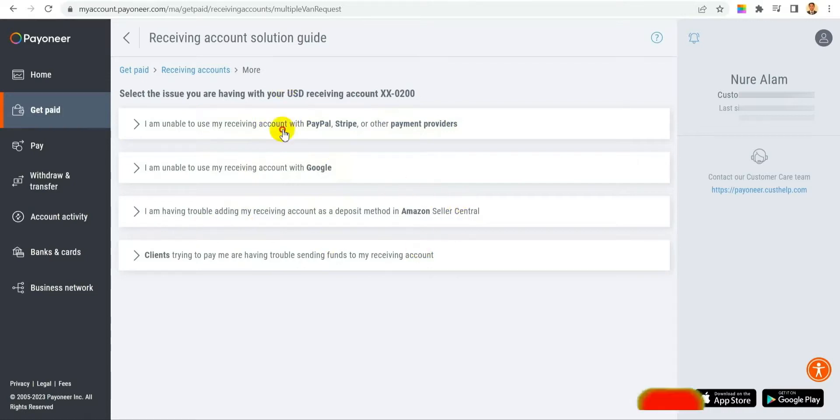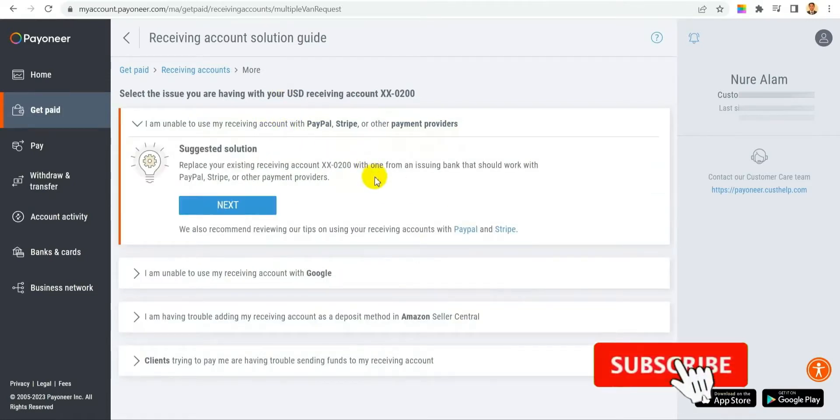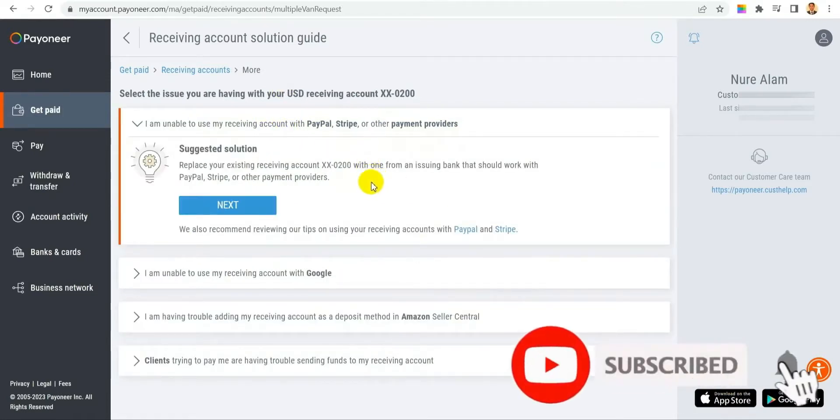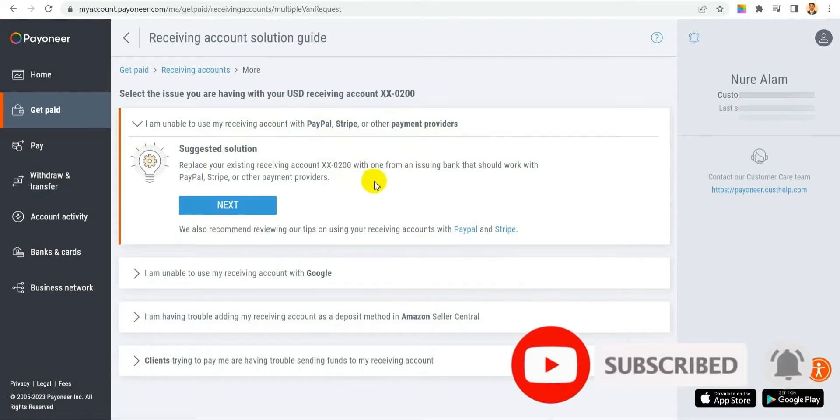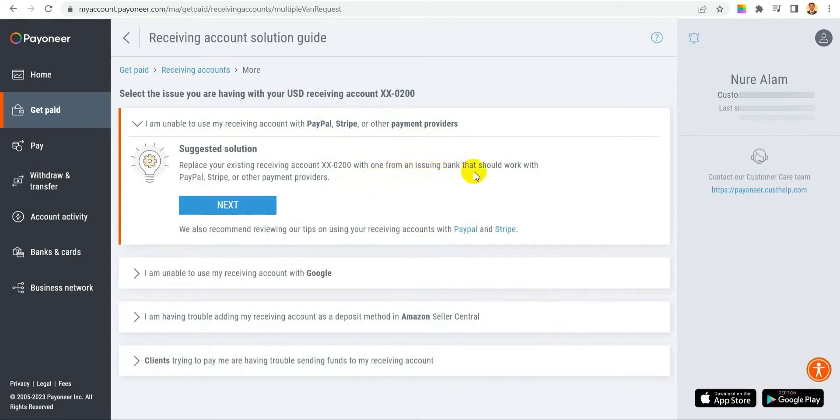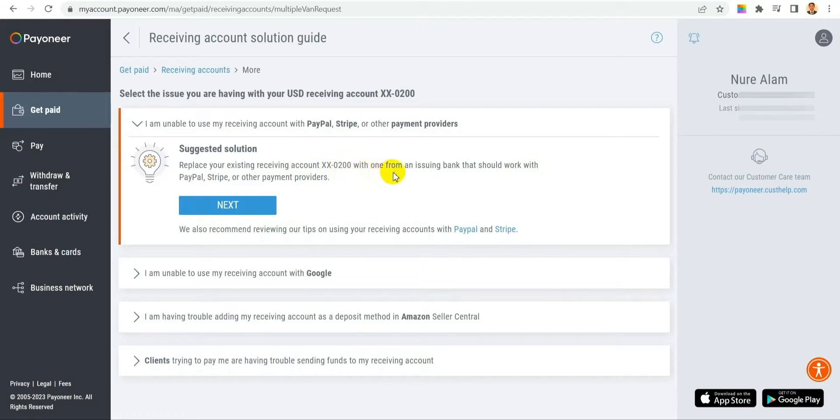Whatever issue you have, click on that. For me, I'm unable to get paid from PayPal, so I click on that. Below, it will give you some suggestions for the solution, like replacing your existing receiving account with a new one. After reading that, if you see this is the issue you have...